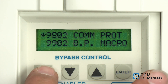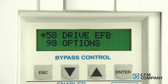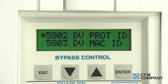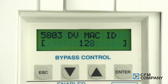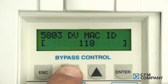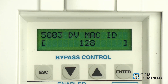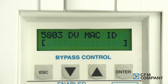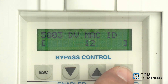To program the drive MAC ID, press escape to exit group 98. Press the up arrow to highlight group 58 drive EFB and press enter to select. Use the down arrow to highlight parameter 5803 dv MAC ID and press enter to edit. Use the down arrow to decrease the value. A long press of the down arrow will change the cursor from ones to tens place on the display. A quick shortcut to change the MAC ID value to 1 is to press both the down arrow and the up arrow at the same time — the value will instantly change to 1. Then press the up arrow to increase the value. Change the value to 12 and press enter to save.